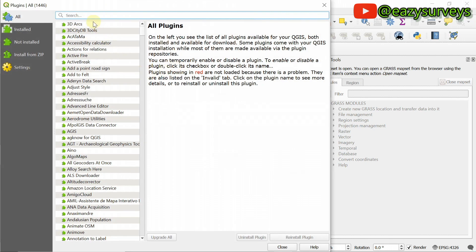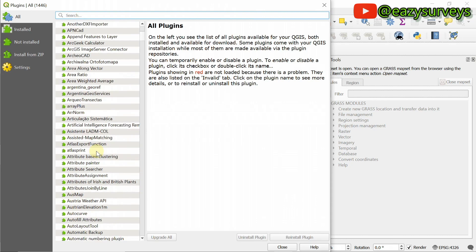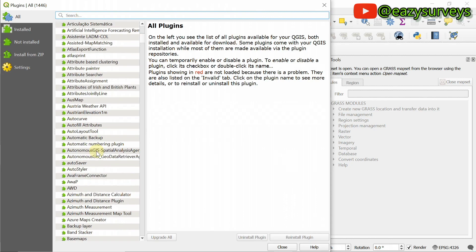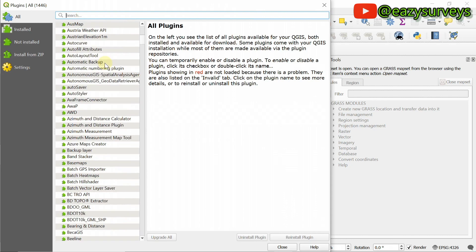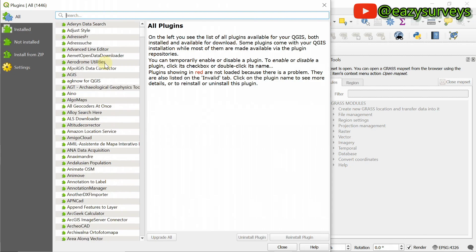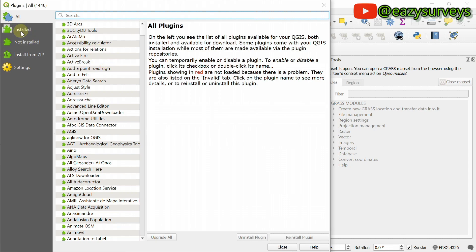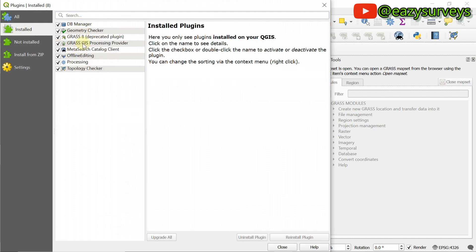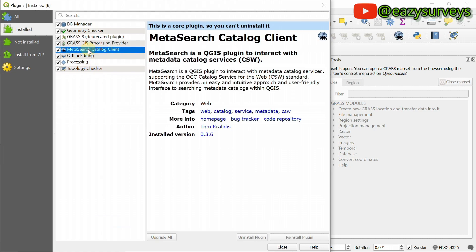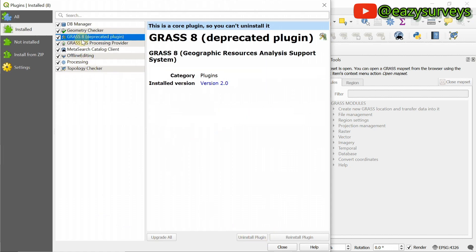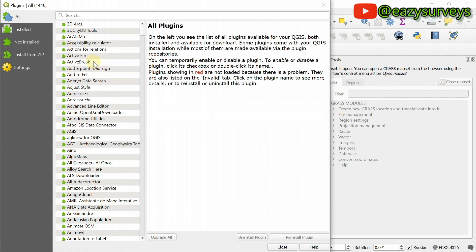These are the plugins that are available on the site but not yet installed — it is your duty to look for the plugins you're interested in and install them into QGIS. If you click on Installed, you'll see the default plugins. You can click and uninstall or do whatever you like. For important updated plugins, you can only find them under the All tab, as they are yet to be installed.